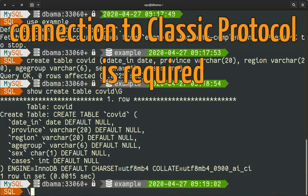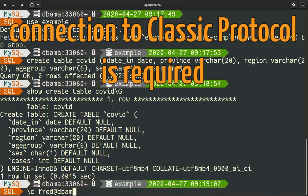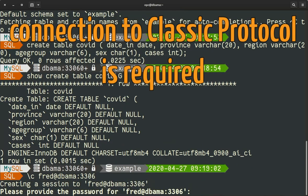So now to be able to use the util with the import collection method, we need to use the classic protocol. So here it won't work with the X protocol, so we will connect on port 3306.